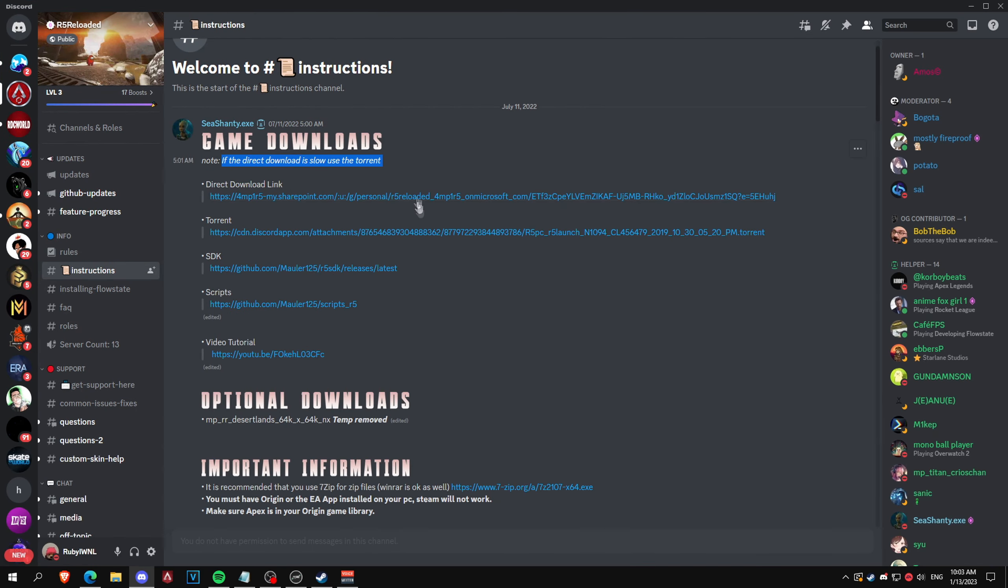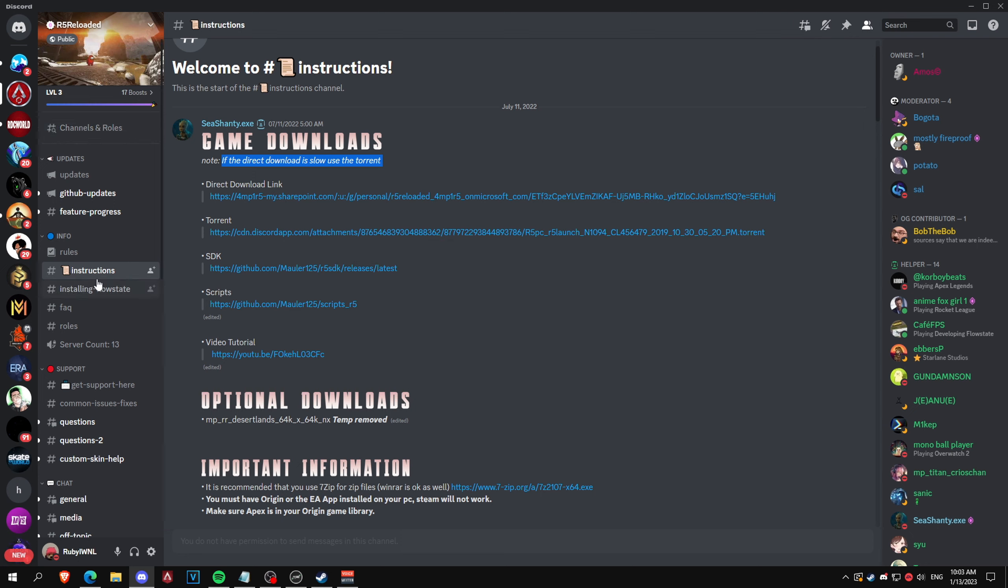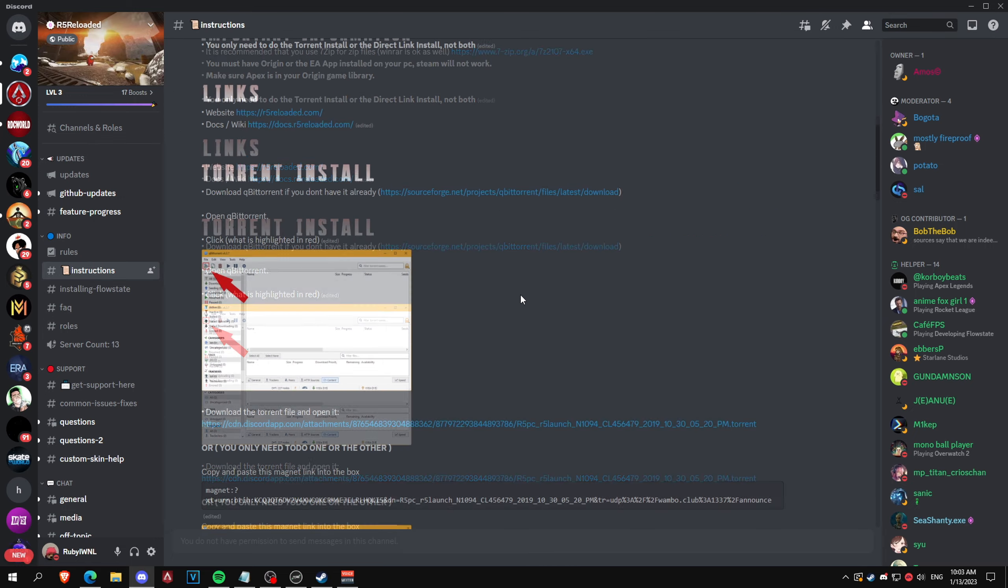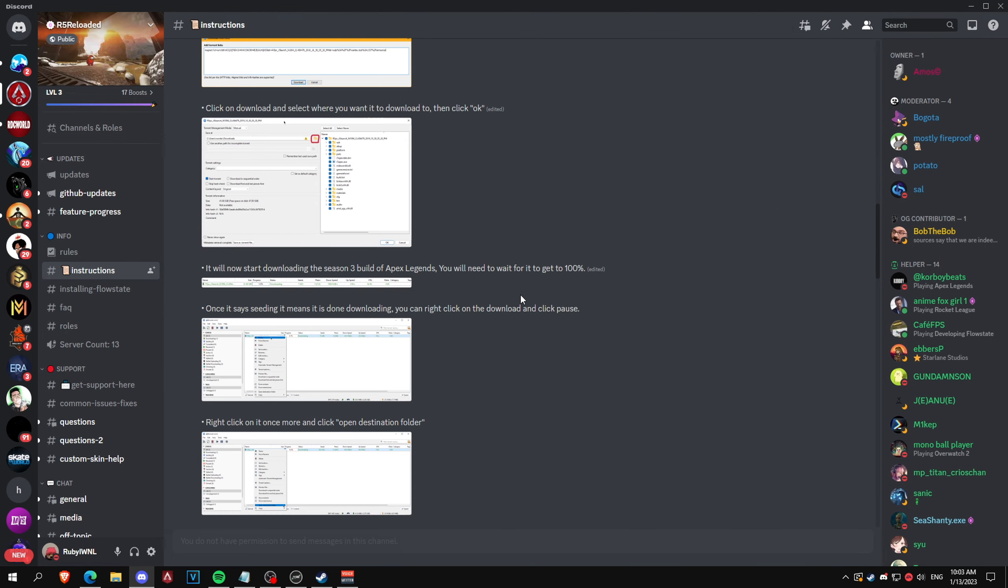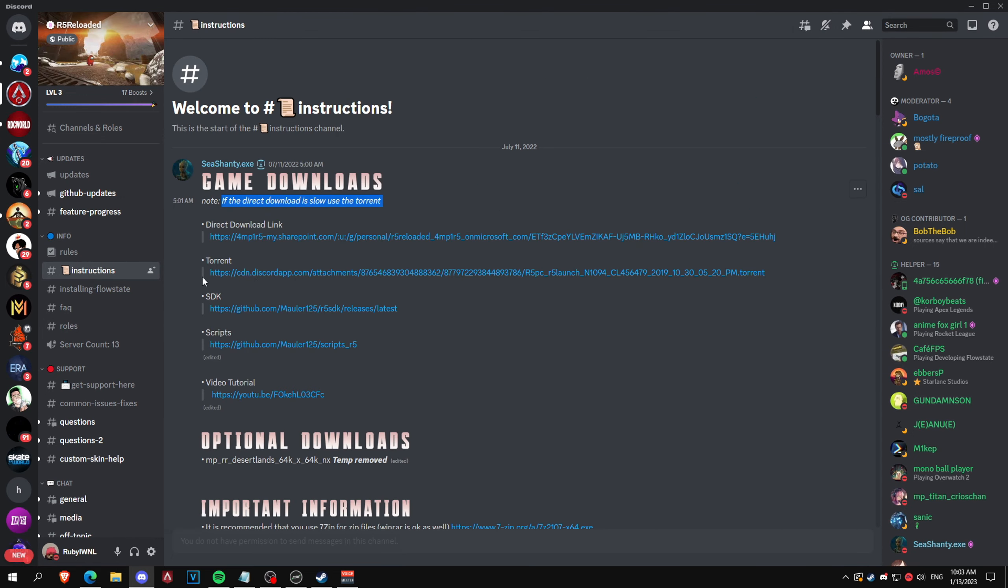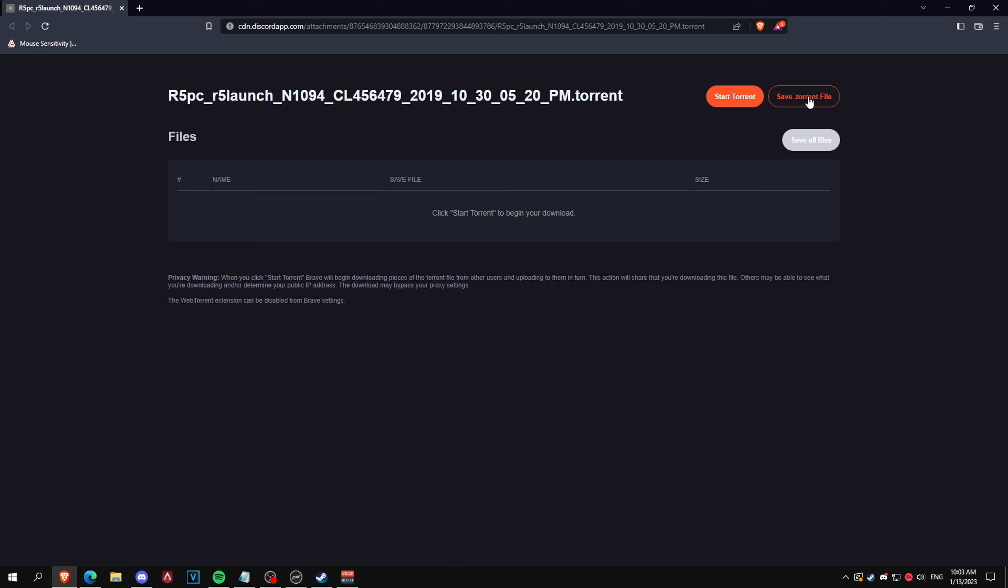You need to join this Discord. It has all the download links. Instead of me just copy and pasting it from here, I'm just going to send you the direct link. Once you join the server and go to instructions, it has text instructions but what I recommend is downloading the torrent.